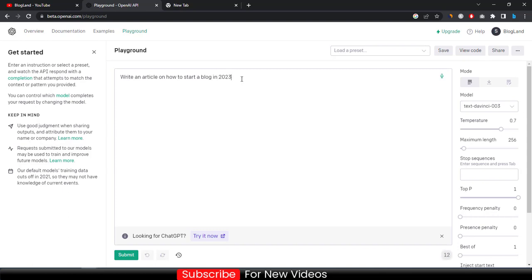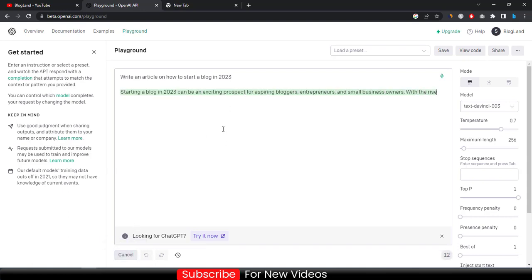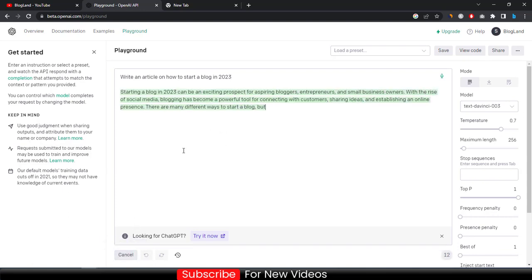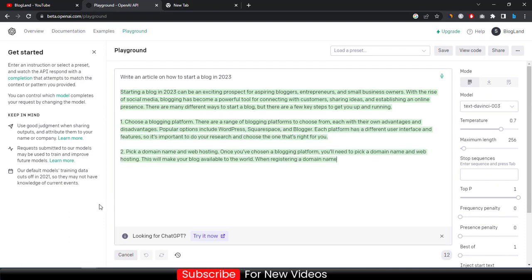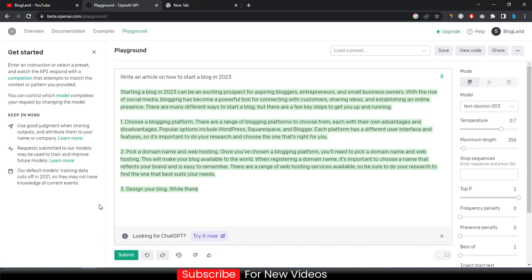And then click on submit. Okay, you can see the article has been started writing by the software and you can see the article has been written.